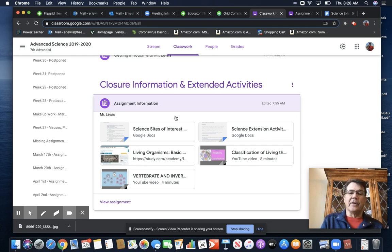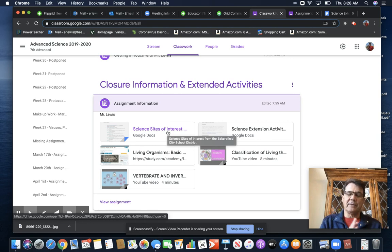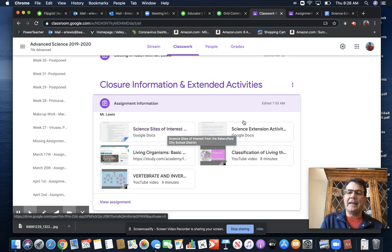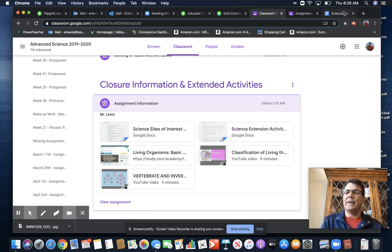First of all, I do have some science sites of interest for you. So please check those out. Those are some fun educational things for you to look at. And then I have your science extension activities, and I'm going to go ahead—I have that pre-opened.